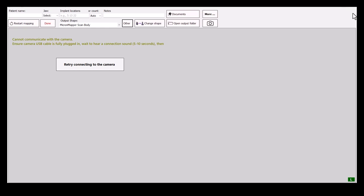Hello, and welcome to another video of MicronMapper Tips and Tricks. Today, I will show you how to properly import additional scan bodies to the software.